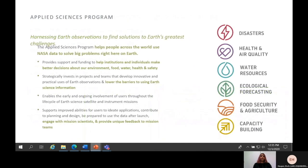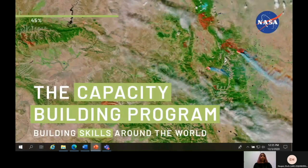The applied sciences program supports innovative and practical uses of Earth observations and scientific knowledge by private and public sectors to inform their planning decisions and actions. It helps people all over the world use NASA's data to solve problems. The applied sciences is made up of six programs: disasters, health and air quality, water resources, ecological forecasting, food security and agriculture, and finally, capacity building. Now we will be going more into depth into the capacity building program, or CBP, within the applied sciences program.